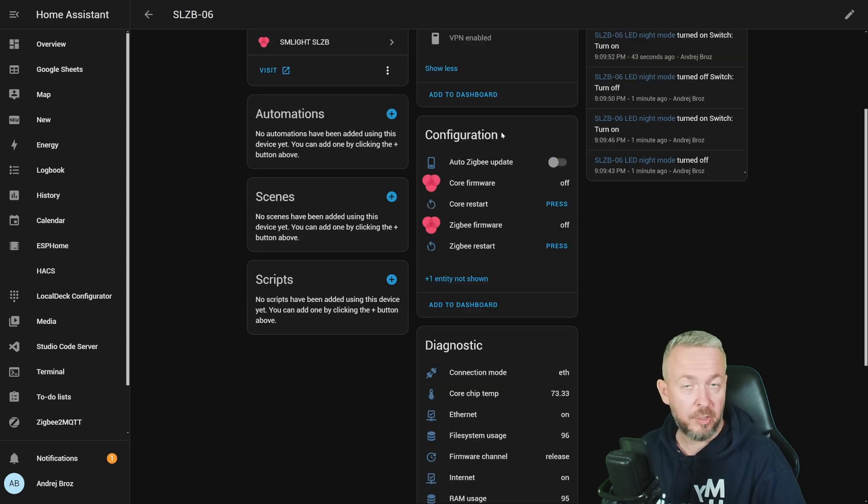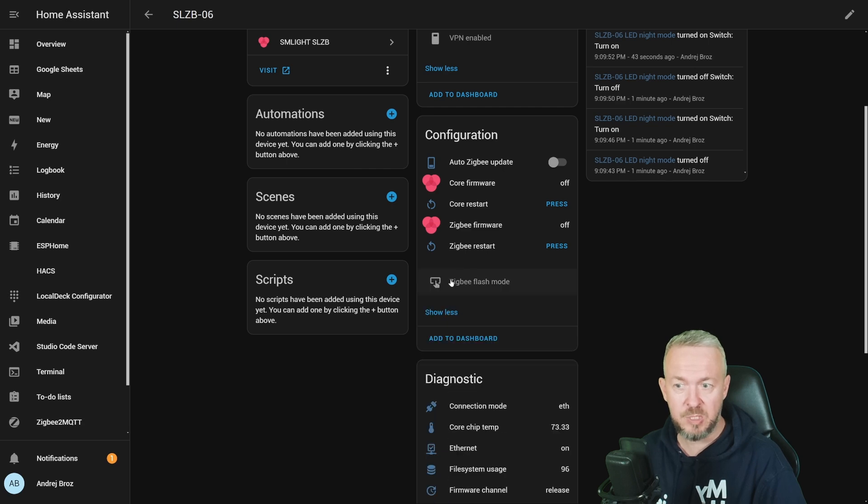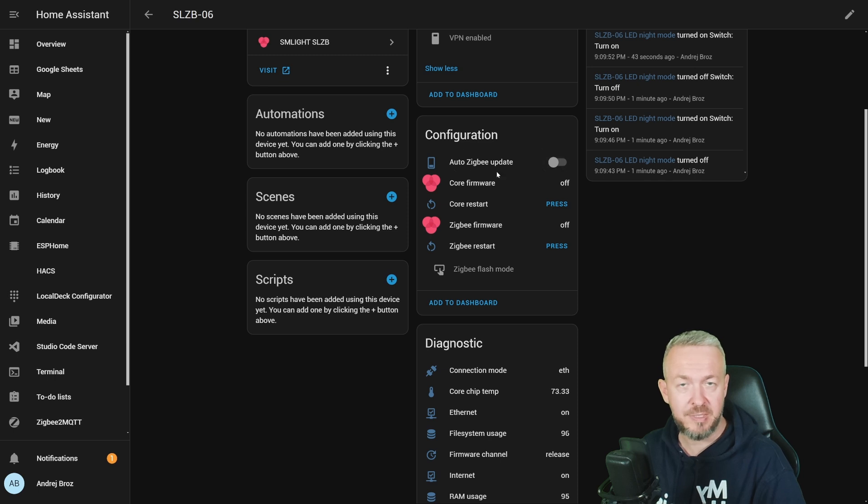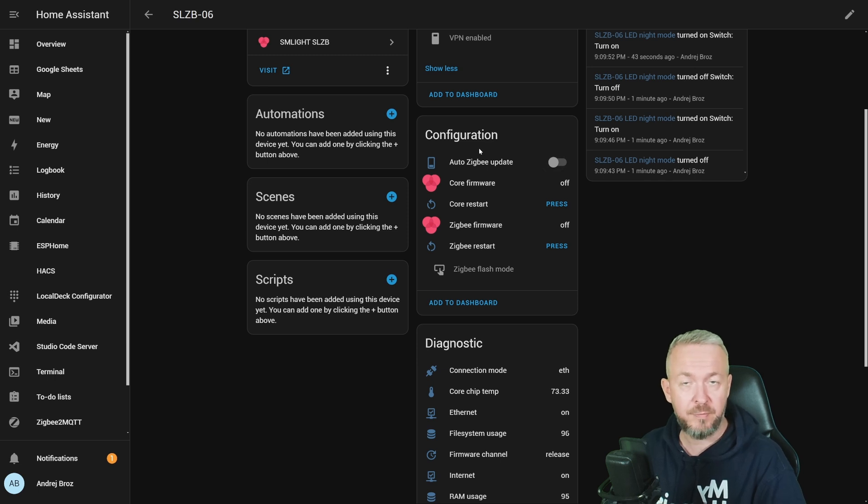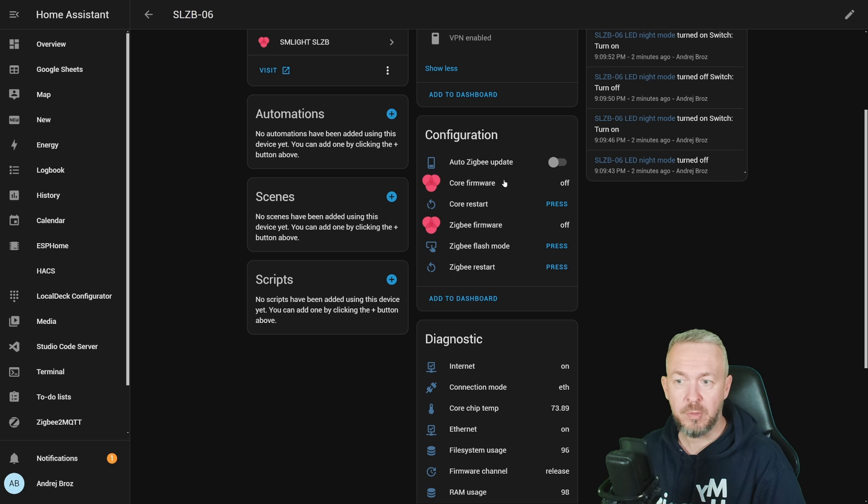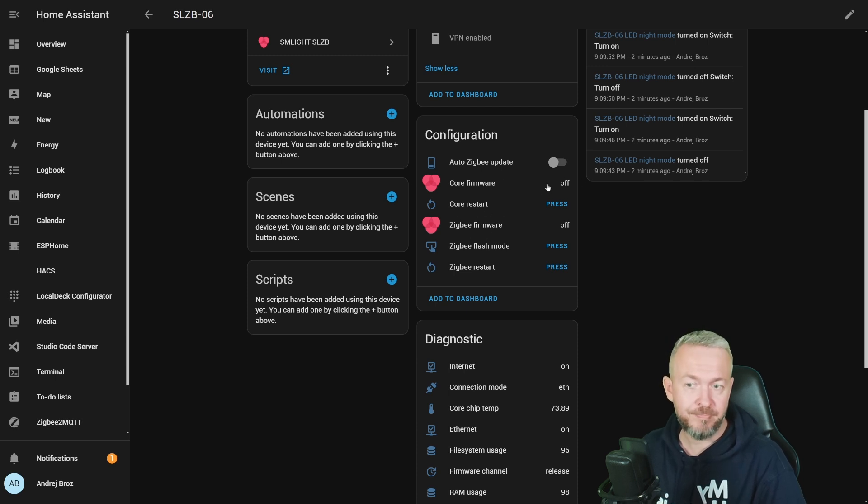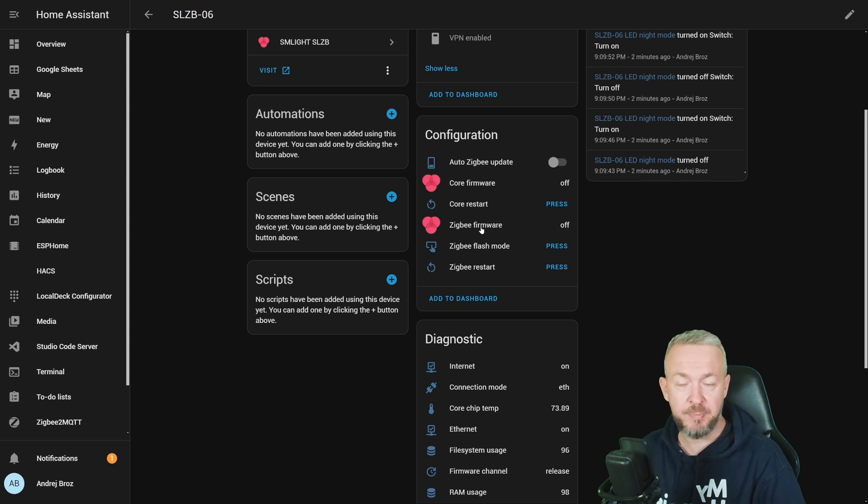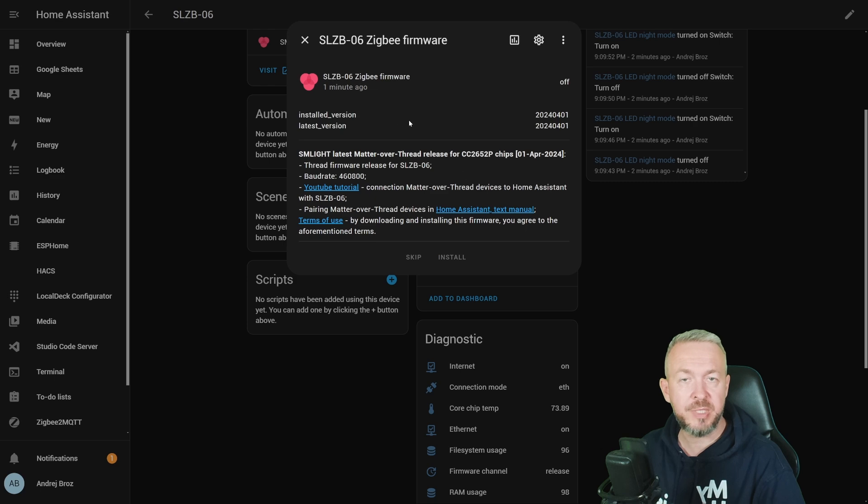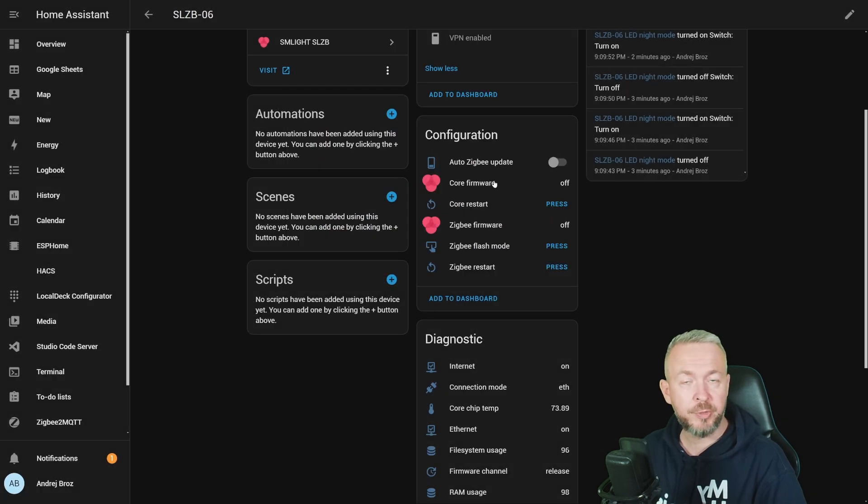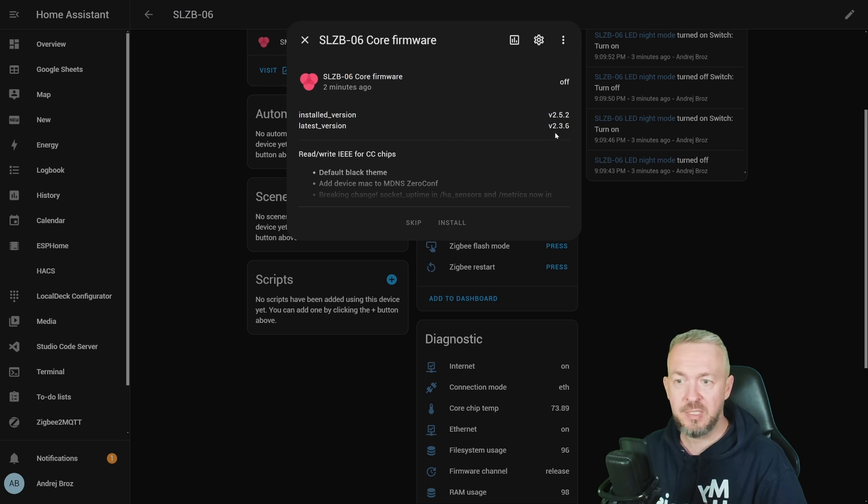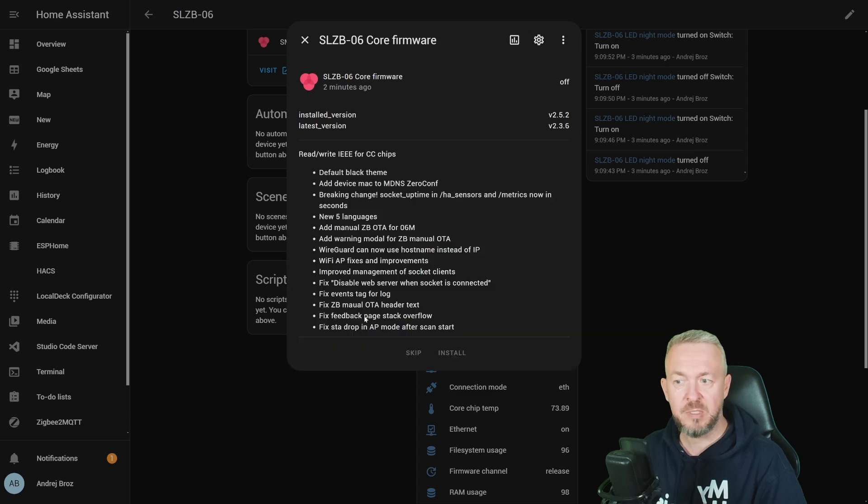In the configuration section, we have a lot more entities, with one that is currently not enabled, and this one is ZigBee flash mode. My device is set in such a way that I do not want to auto-update ZigBee module, because I am using thread firmware, and I am not sure if this will mess things up or not. But if you are running this SLZB board as a standard coordinator or router, you can tick this box here, and it will auto-update when the new firmware is released. Then we have core firmware and ZigBee firmware. These two will show you, they are currently off, if there is a newer firmware available or not. For example, if I click on ZigBee firmware, I can see that the installed version is this one here, and it is the same version as the latest available version. And here you can also see notes for the latest version. Same goes for the core firmware. If I click on it, I can see that I am on version 2.5.2, and the latest version is version 2.3.6. And this is what's new for the 2.3.6.